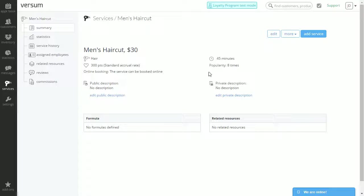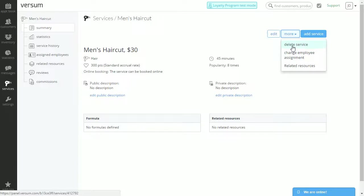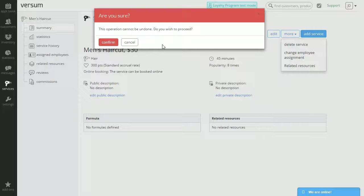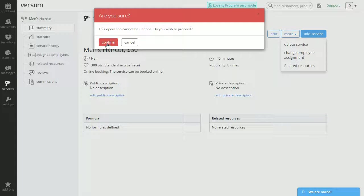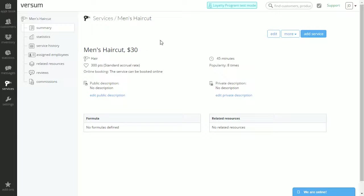And on your right, under the more button, you can select delete a service. Now once you select this, you're going to get a message. And you can either confirm or cancel. Let's cancel.